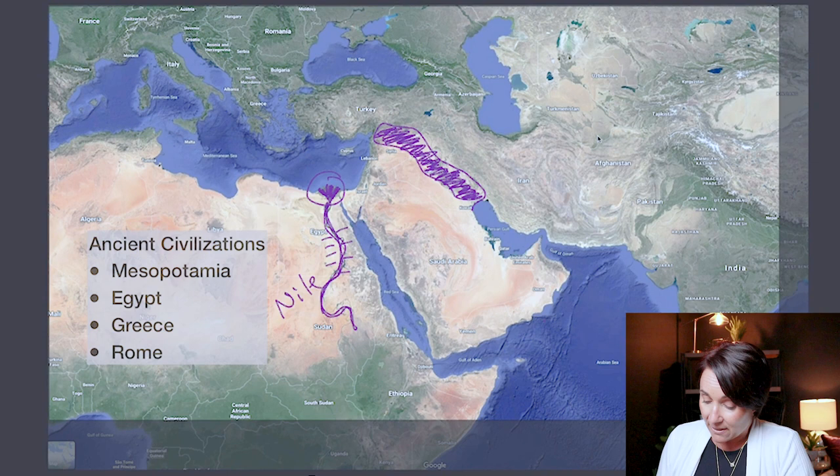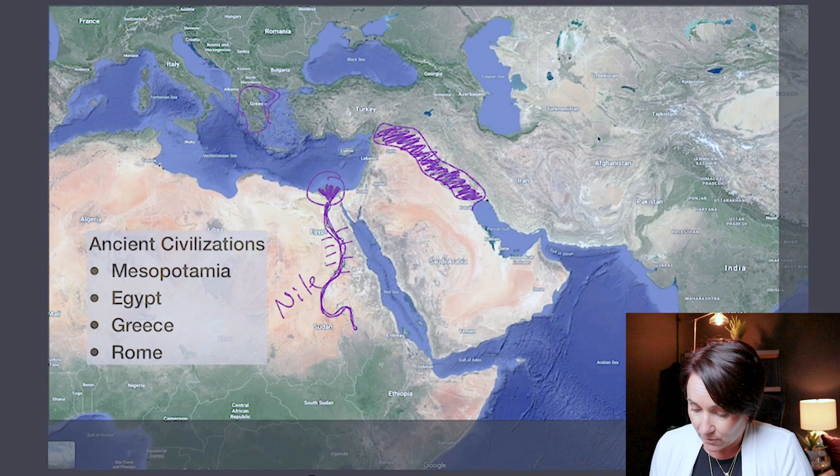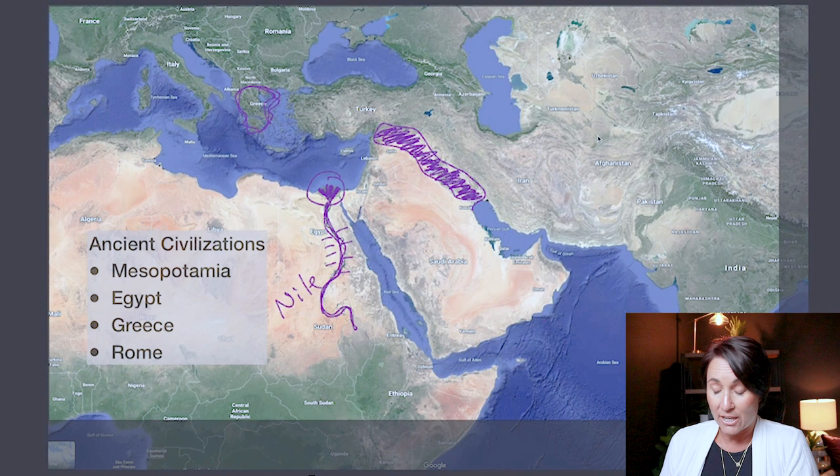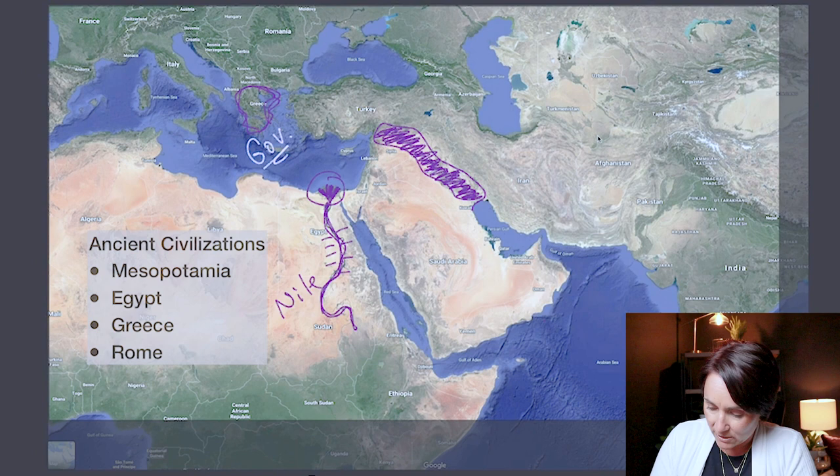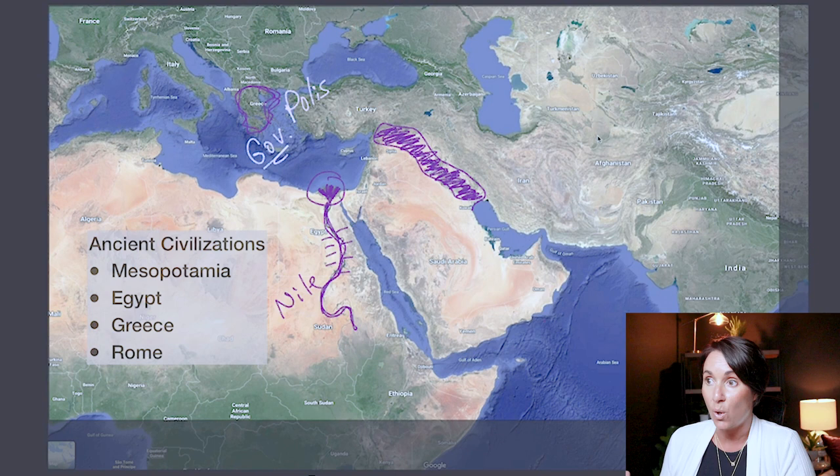The next civilization to pop up is the Greeks, right here — the Greek civilization, Greece. The major contribution that Greece gave us was democracy, was government. So they gave us government. A word that is used in ancient Greece is polis — and that is politics, the polis, political. So that is what ancient Greece gave us.